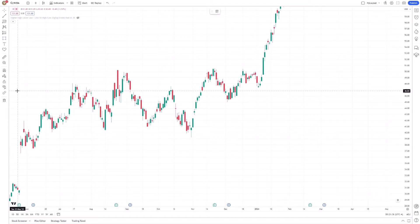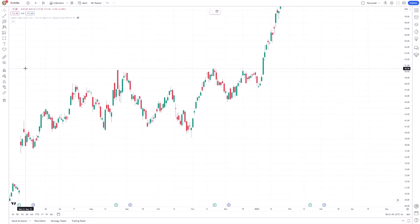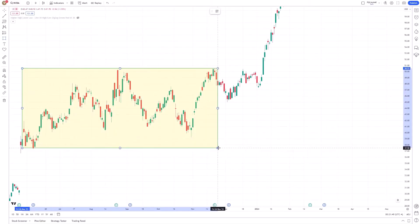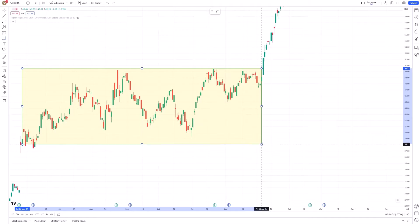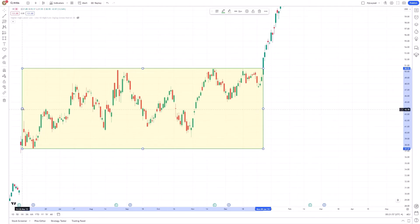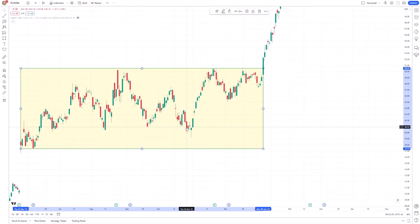With the Rectangle Pattern Tool selected, you can now draw a rectangle on your chart to mark areas of interest. Start by clicking on the chart at the point where you want the rectangle to begin. Drag your cursor to the desired end point and click again to complete the rectangle. This process helps you visually highlight price ranges, making it easier to identify support and resistance levels.